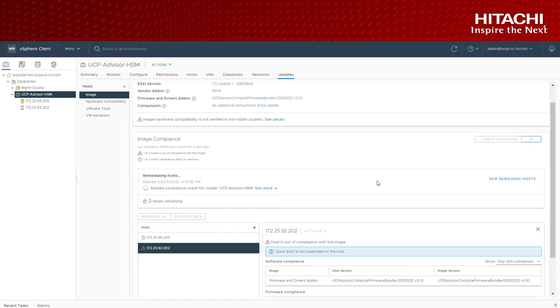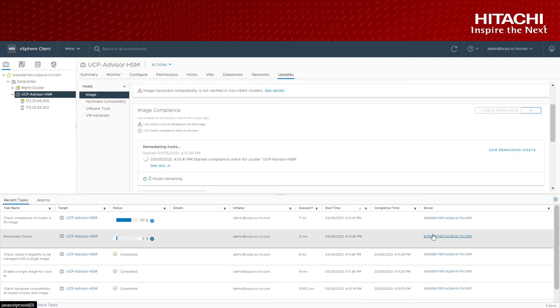With the remediation kicks in, vLCM calls hardware support manager, in our case UCP advisor API, to handle the firmware component.